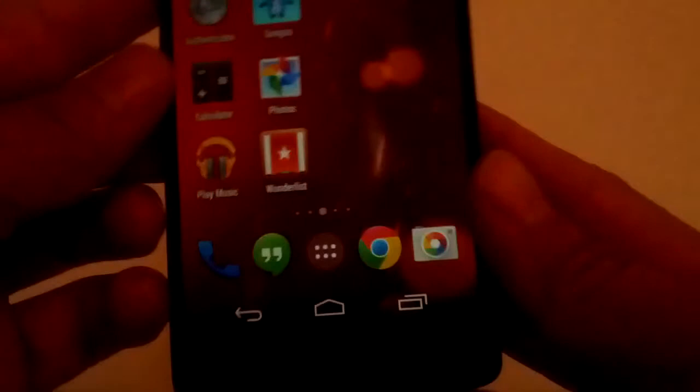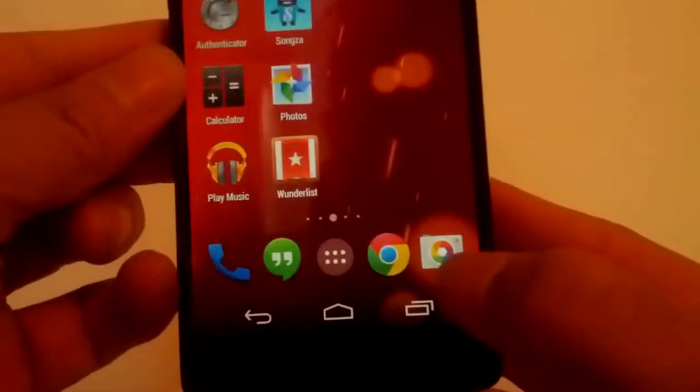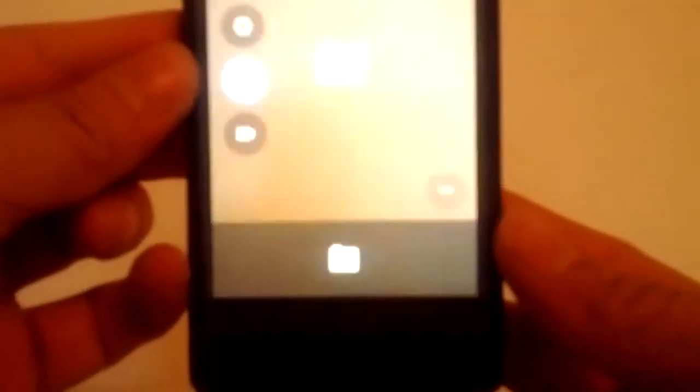So on your phone, just open the camera app like you normally would. Just like that. So I have the camera app open.